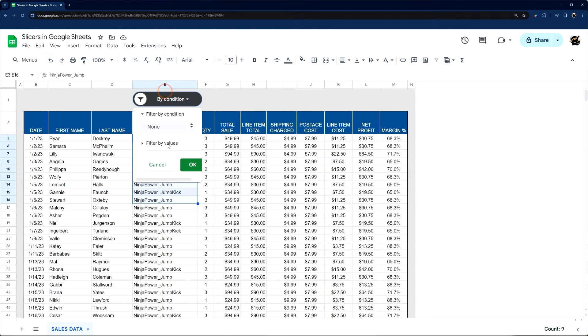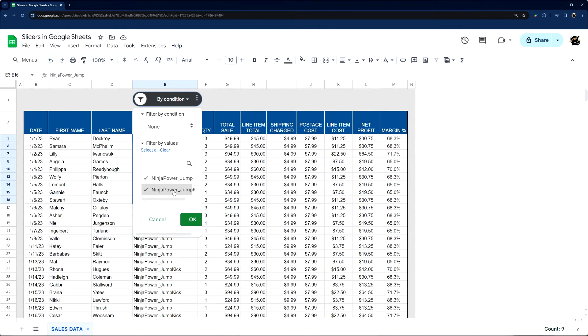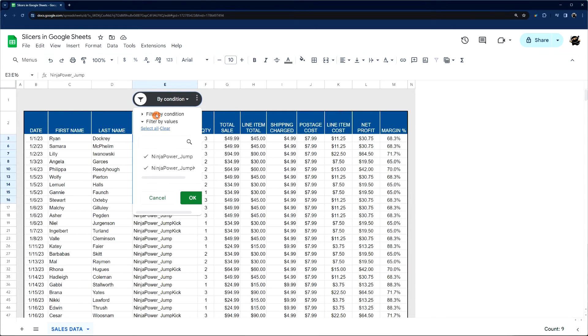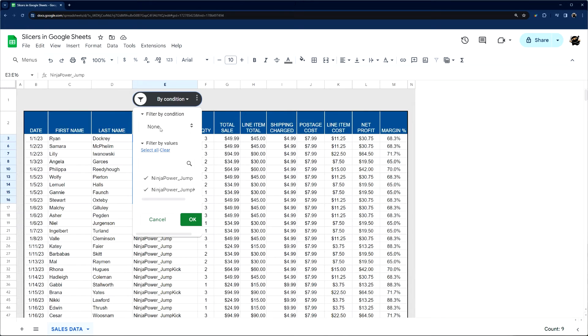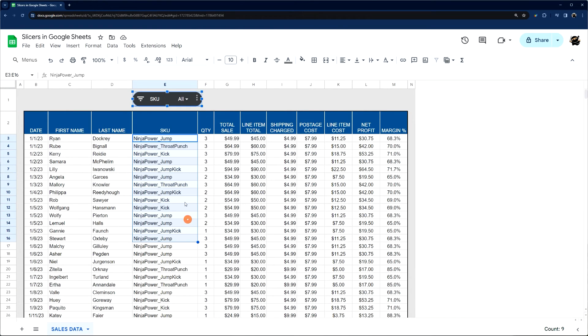And so that might be a better way to do it if, for example, you have a bunch of values but you don't want to have to select each one individually. And then when you're ready to go, you can just reset it like that.